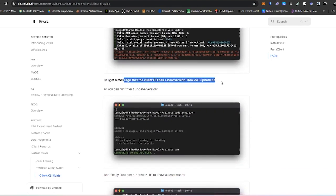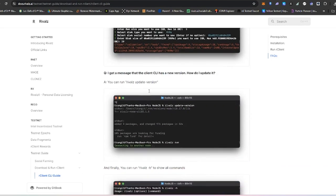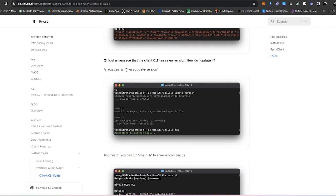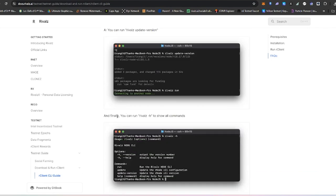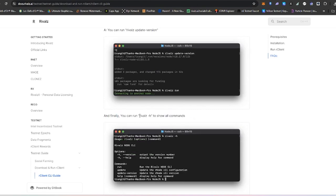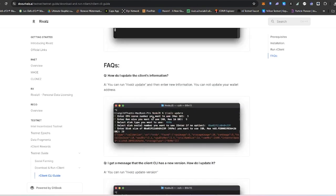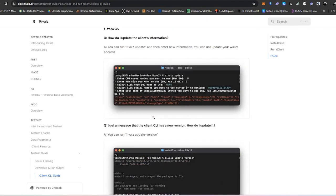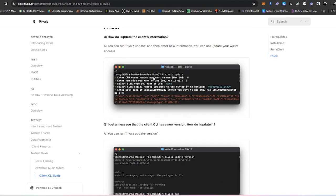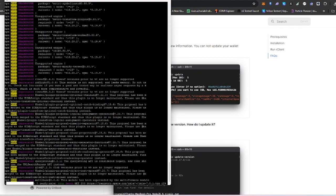I got a message that the client CLI has a new version. If it has a new version, you just type 'rivals update'. And finally, you can type 'rivals -h' to show all available commands. I'm going to post this also in the description so if you have any questions you can just refer to that.